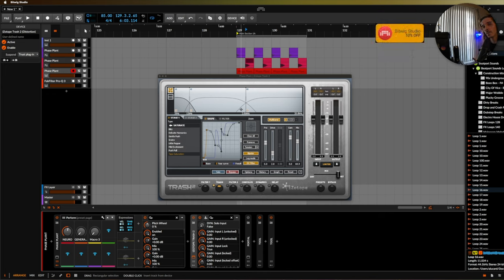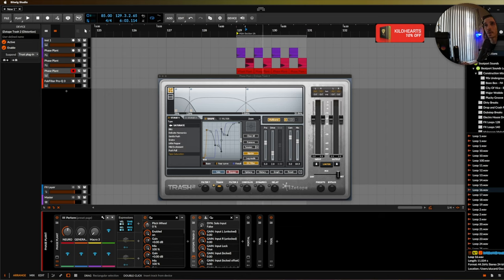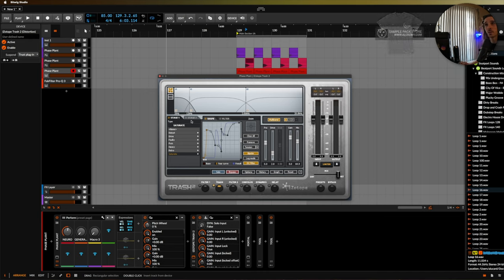Trash 2 in my opinion is the best distortion and the most versatile distortion plugin that you can get your hands on and the reason why is because you can draw in your own curves. Not only that but it has multi-band up to four bands, it's got a bunch of different pre-built-in waves that you can select and choose from.